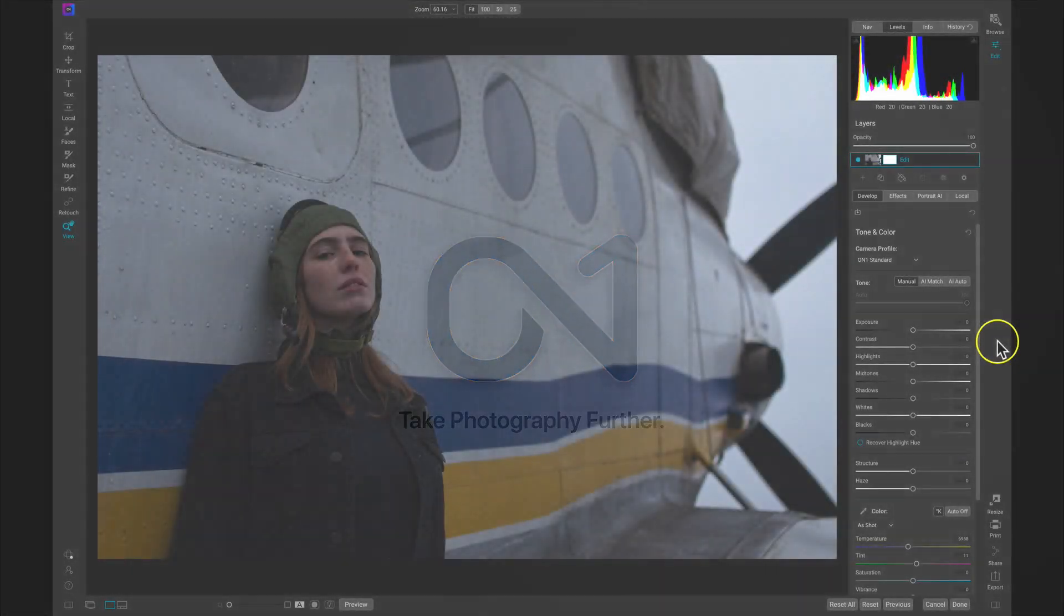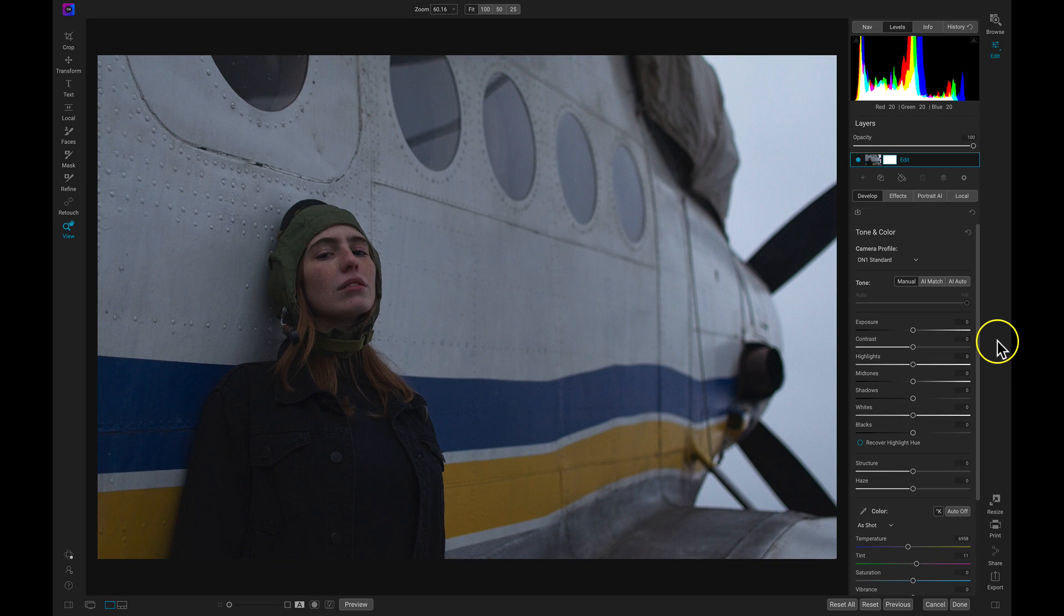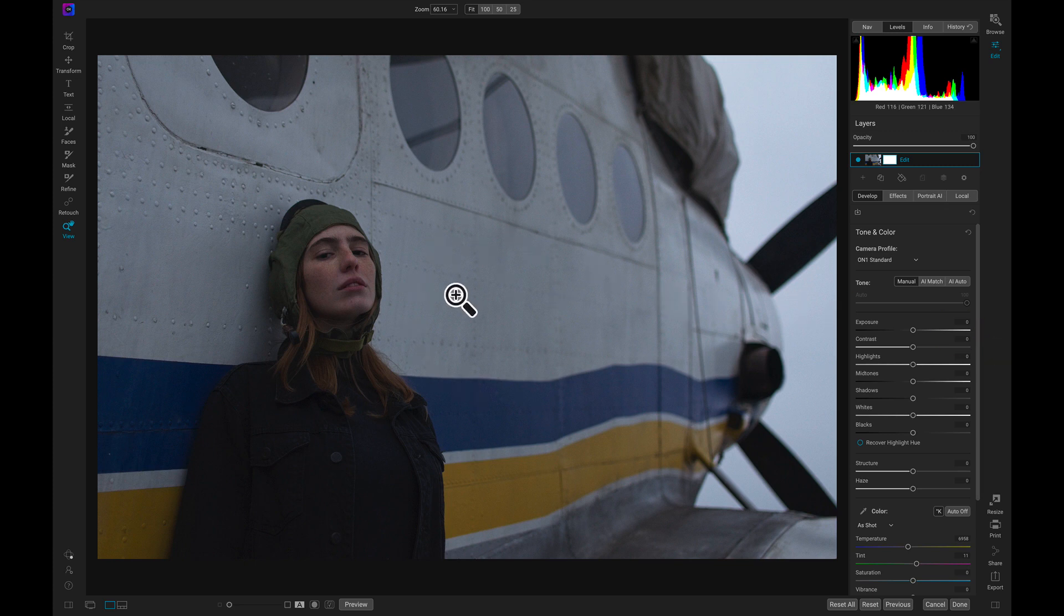We've talked about importing images and finding them in browse, and editing photographs and creating masks. Now let's talk about exporting our photographs and getting them into our own hands. With this photo here, let's just do a quick edit and then we'll export the photograph in a few different ways.